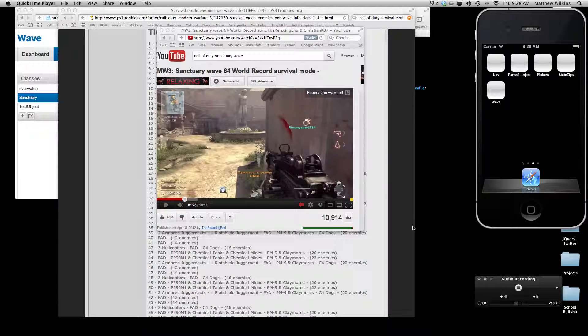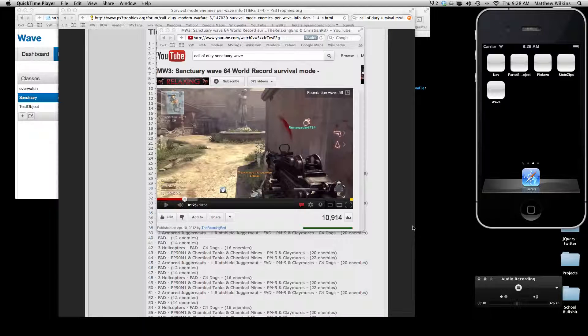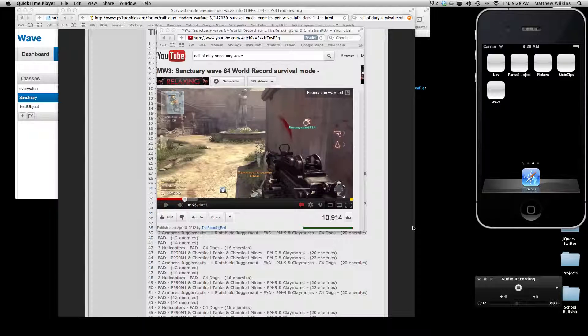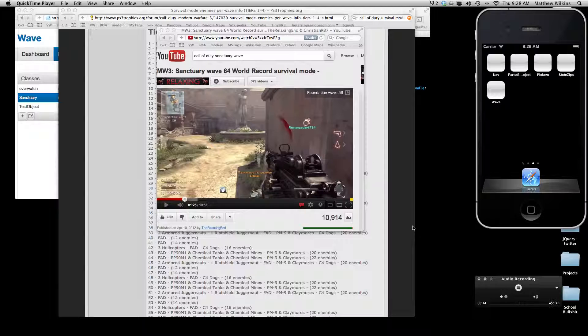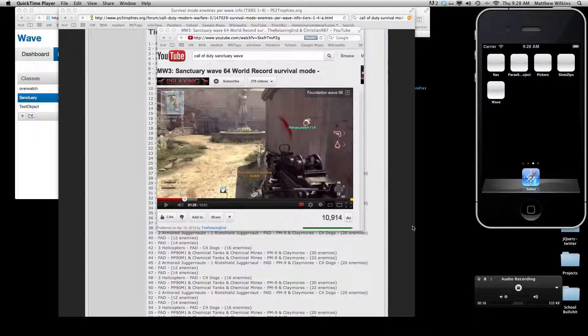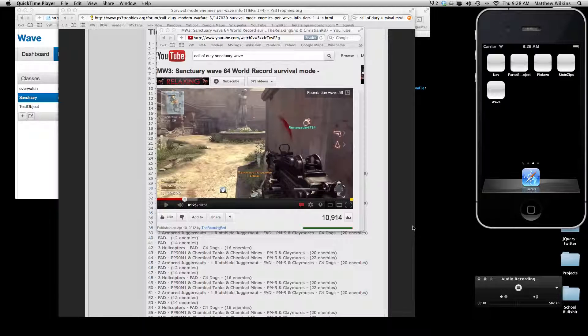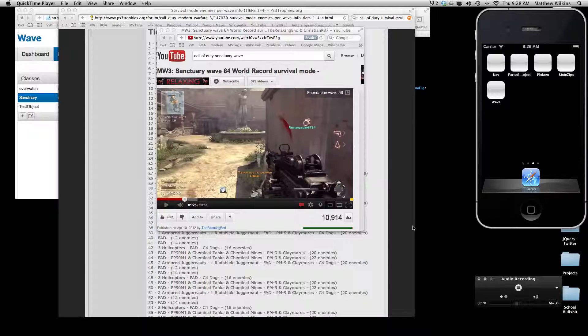Hello and welcome to my app demonstration. It's going to be a quick overview of what is basically a Call of Duty Modern Warfare 3 Survival Mode Assistant. I'm calling it Wave Master for now.